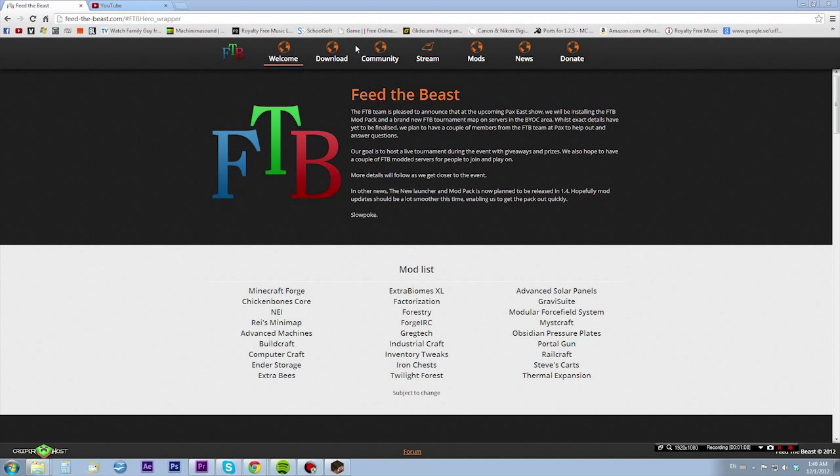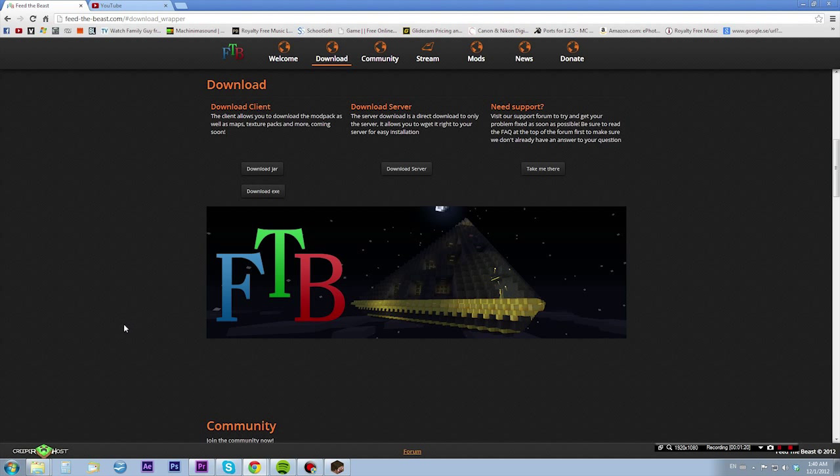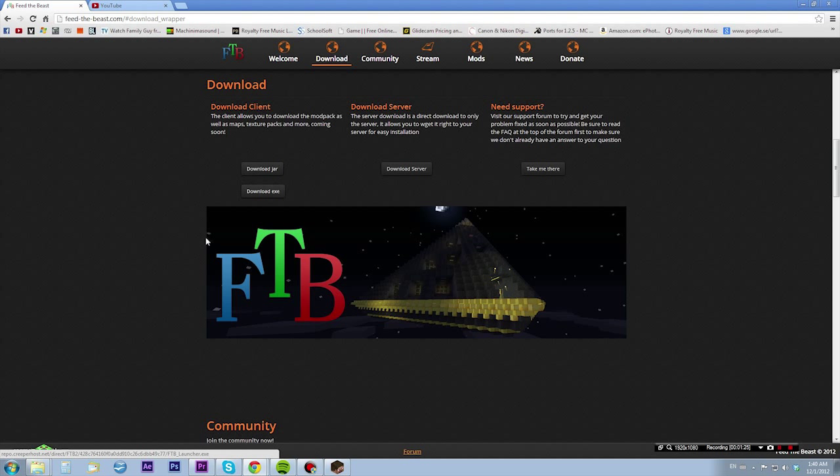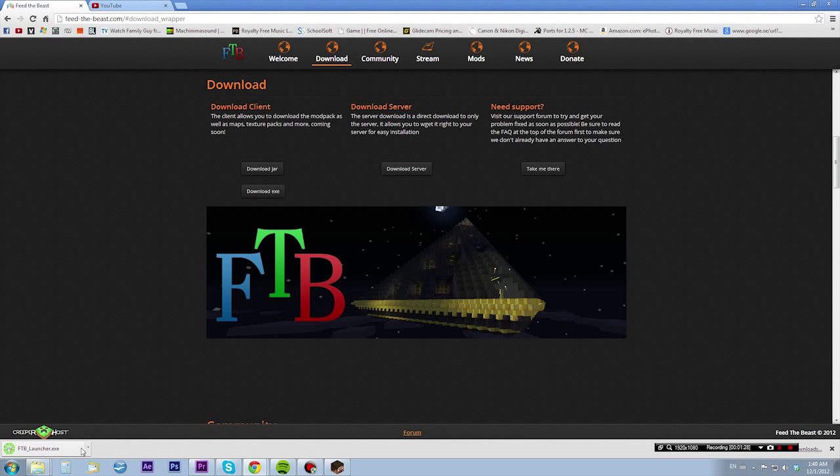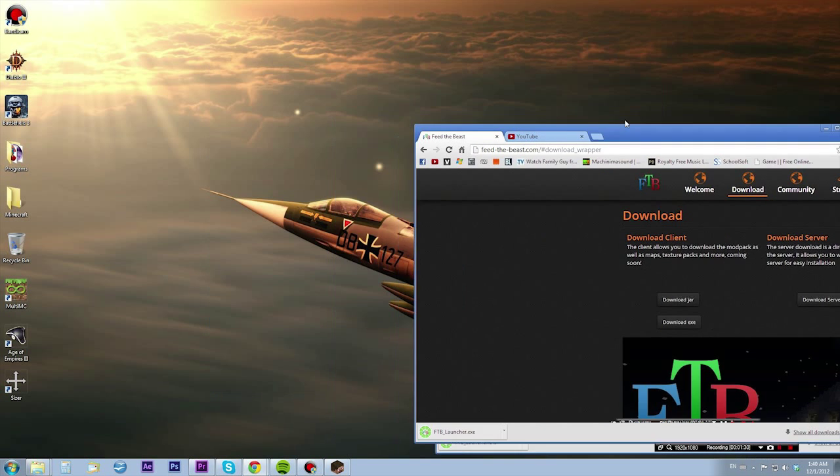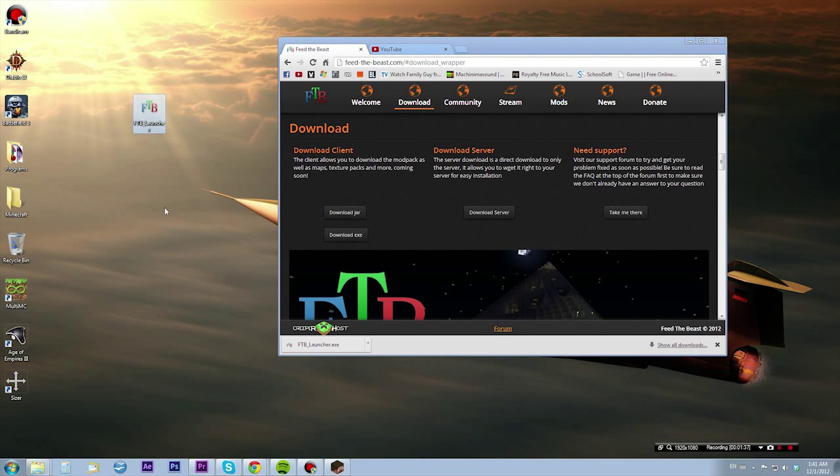So let's get started with downloading and installing it. You want to go to download and you want to take the .exe - I prefer that. You can take the .jar as well, or take the one you think works best for you. For Mac I think you're gonna go with the .jar because the .exe won't work. I'm gonna take the .exe.